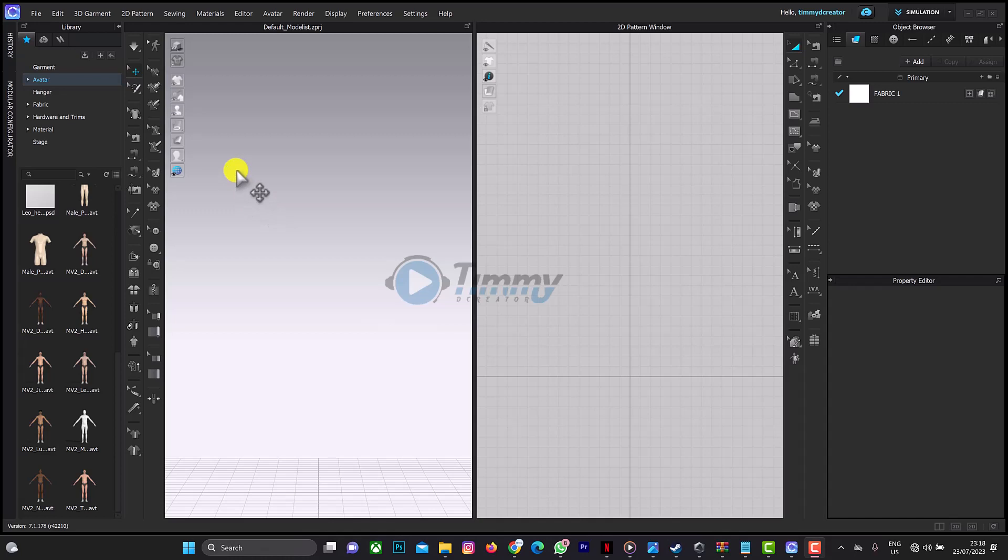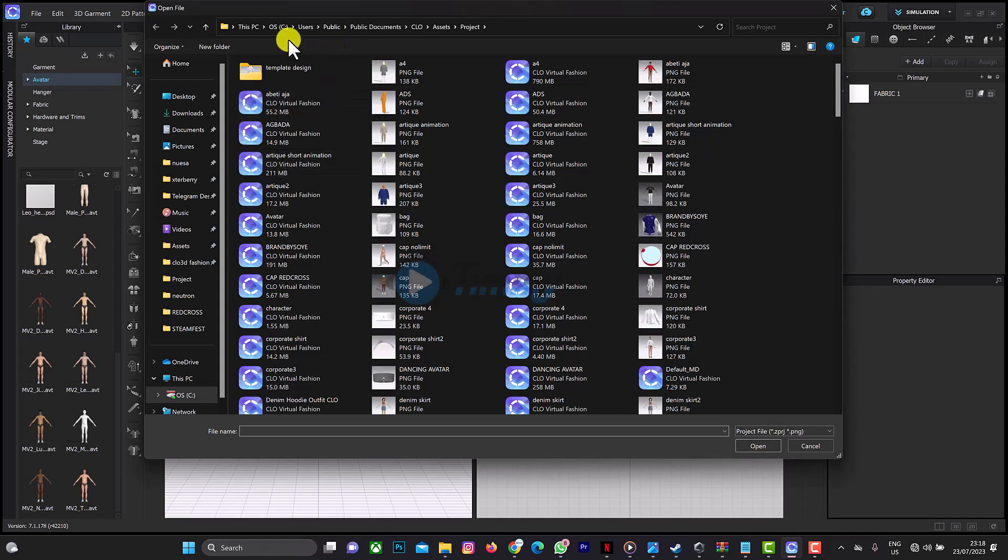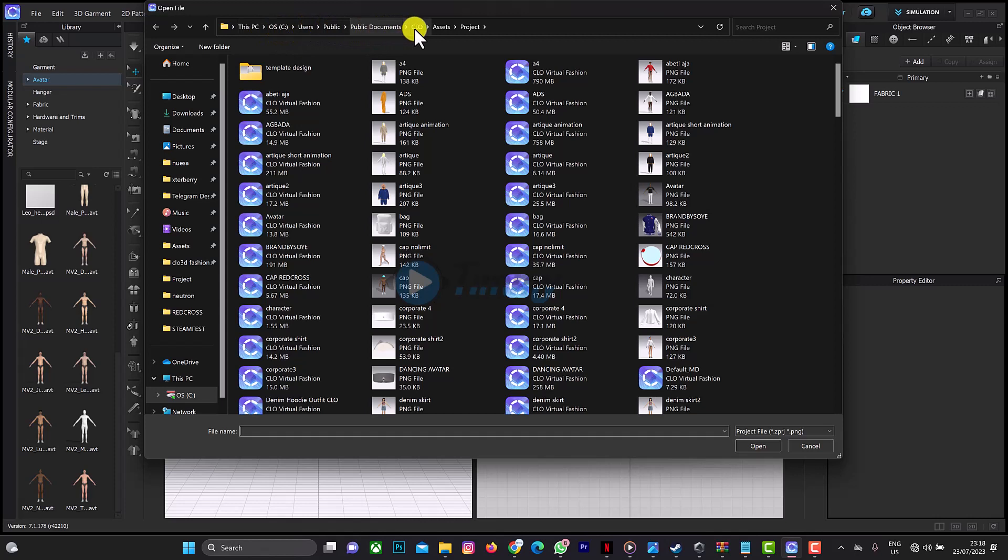Let's press Ctrl+O. Mine is in my hard drive, users, public, public documents, CLO asset and project. So this process you have to follow on your system. What you need to do now is go to your file explorer.